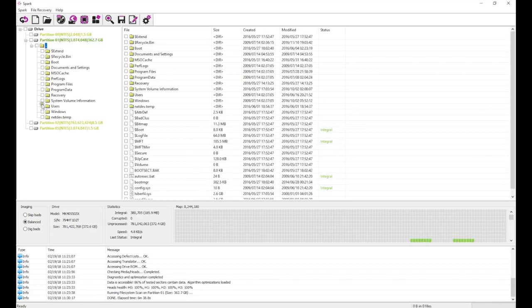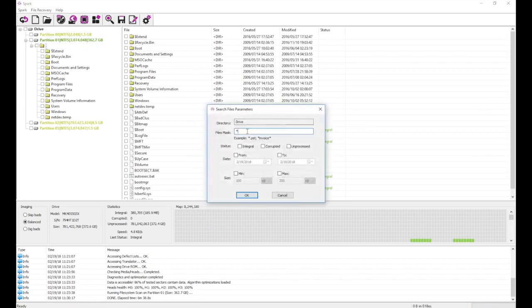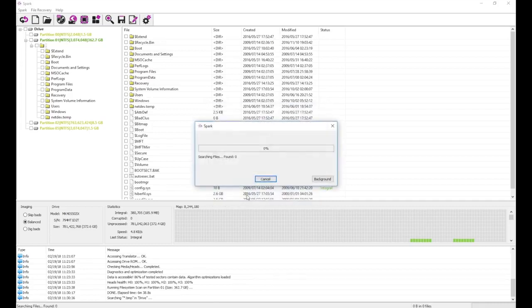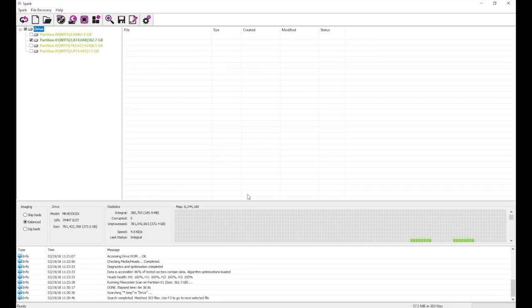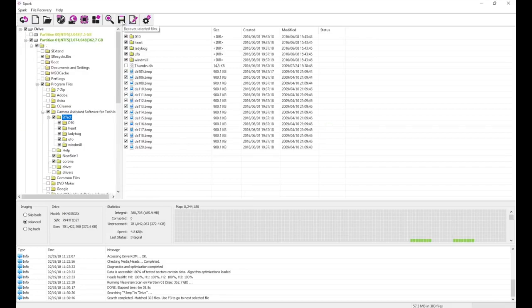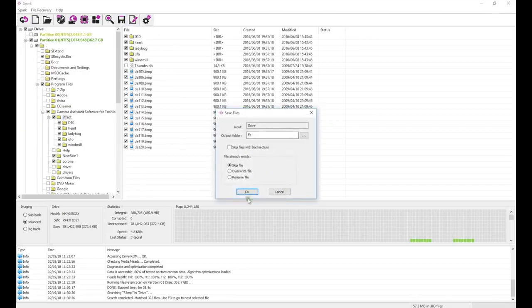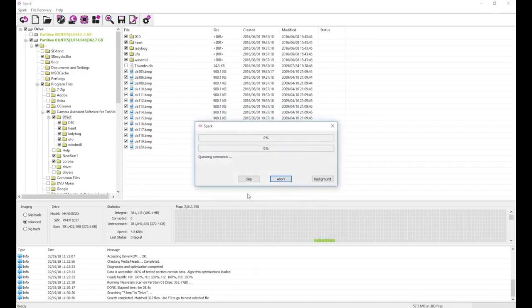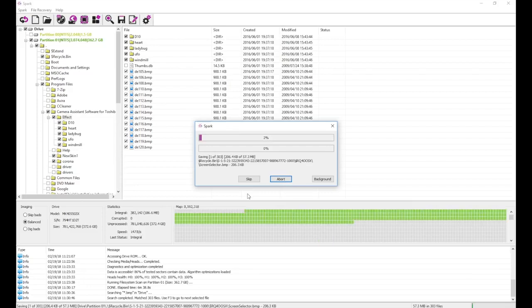Now that we've built a file tree, we can either browse it manually or initiate a search to mark all files with a particular name or extension. All we have to do now is press the Save button to recover the files we selected.